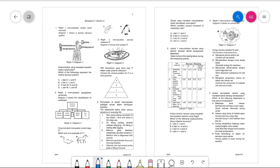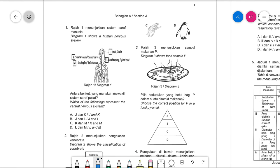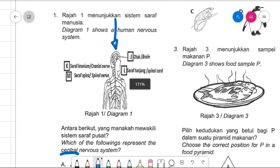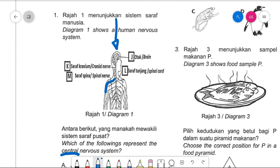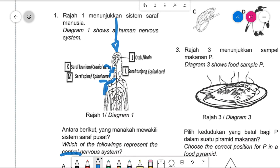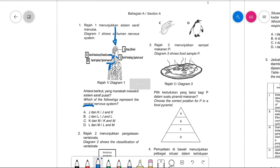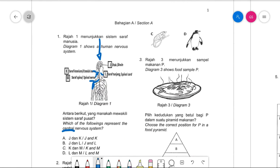Let's go straight into the first question. Number one is talking about the human nervous system. We know that there is a central nervous system, and the question is asking which part of the labeled diagram shows the central nervous system. From the word 'central,' we can know it is talking about everything in the middle. Anything branching outwards, like cranial nerve and spinal nerve, goes to the hands, face, neck, and other body parts.